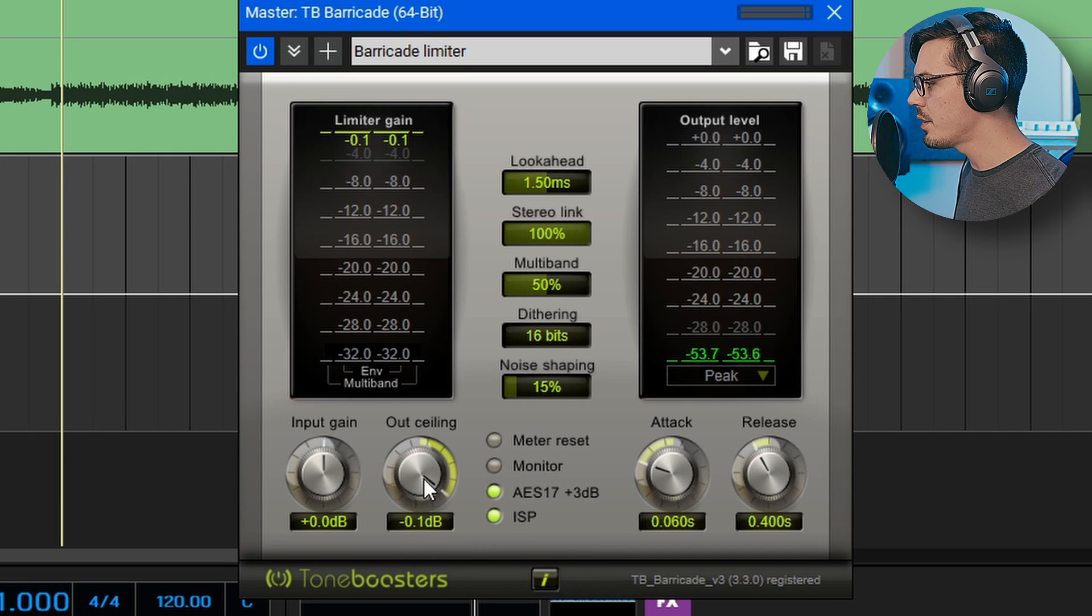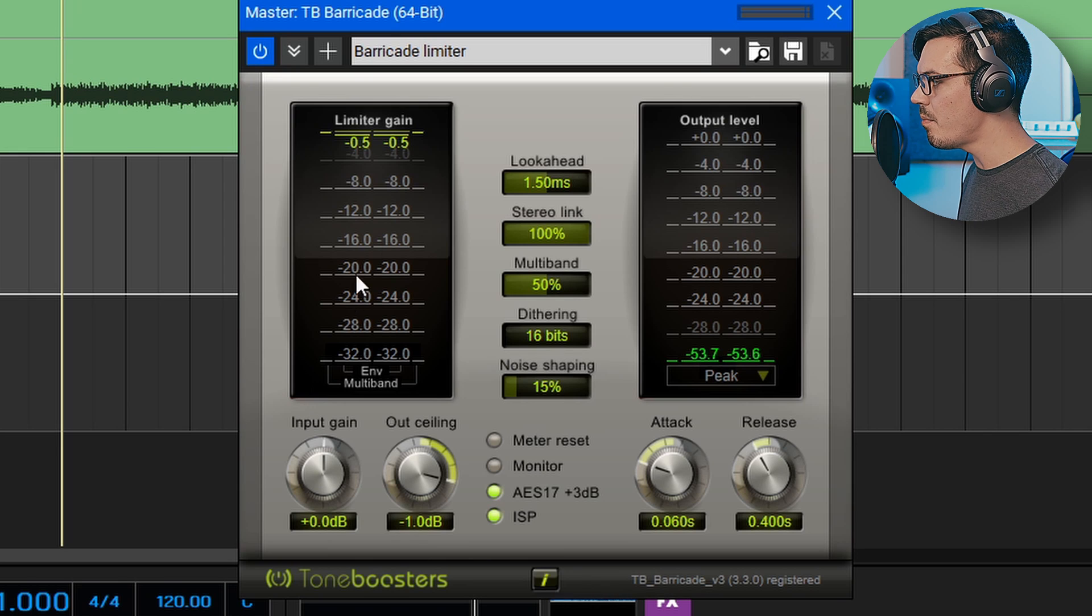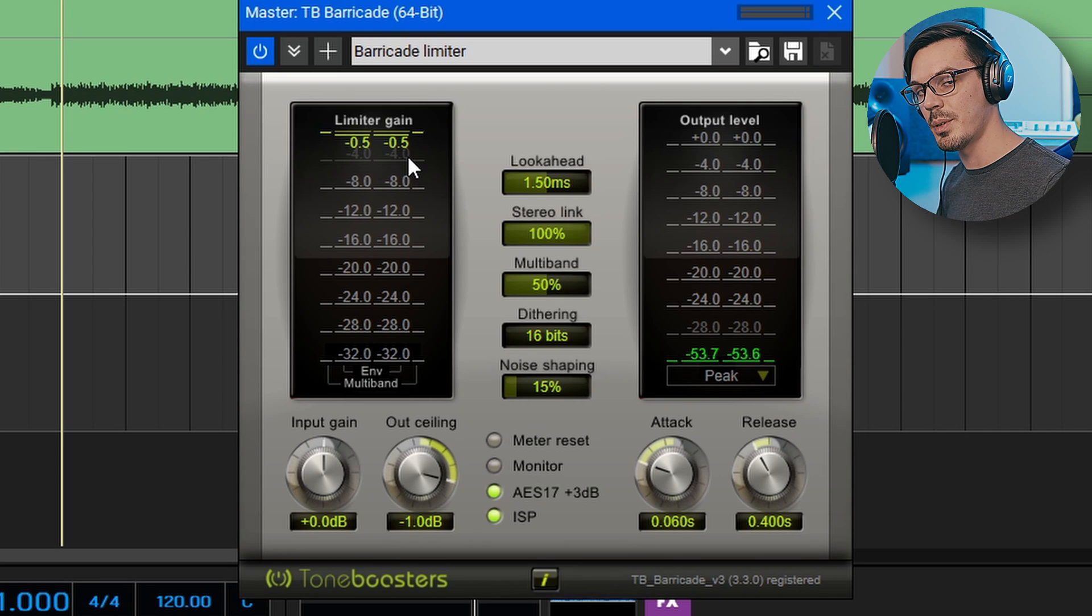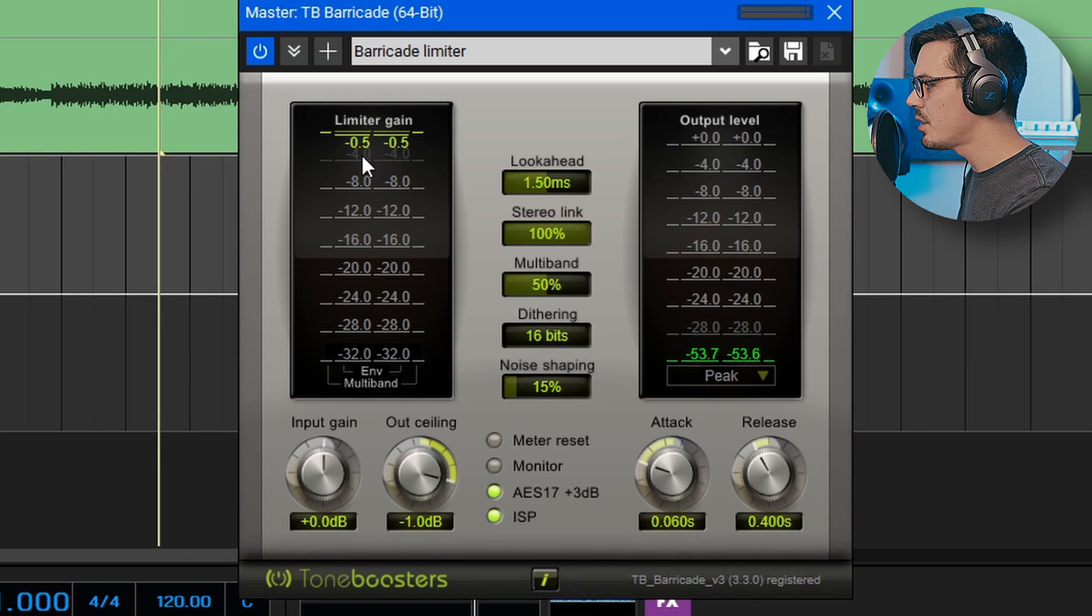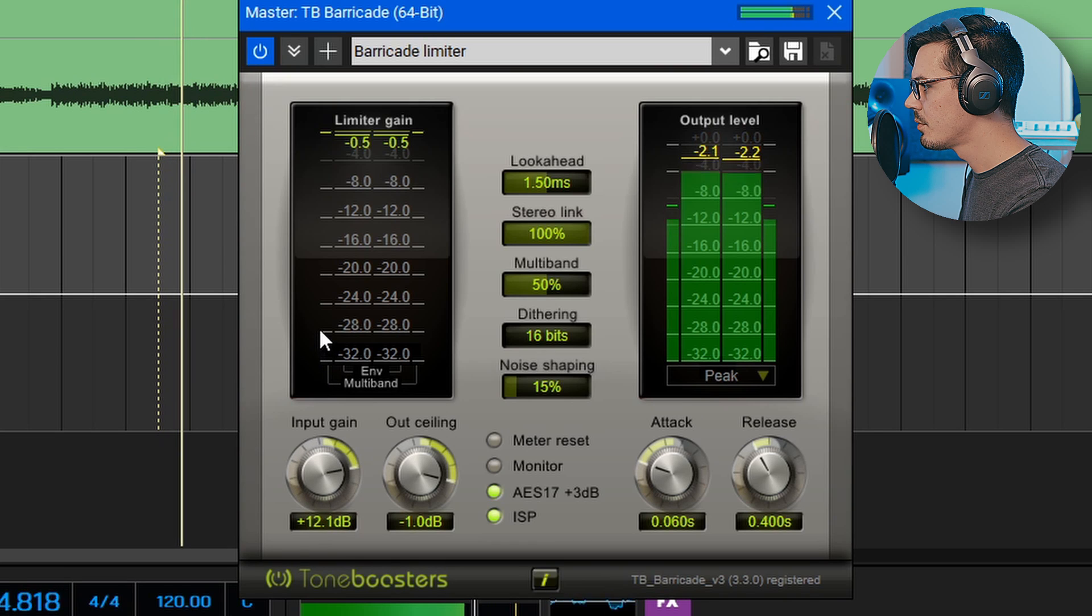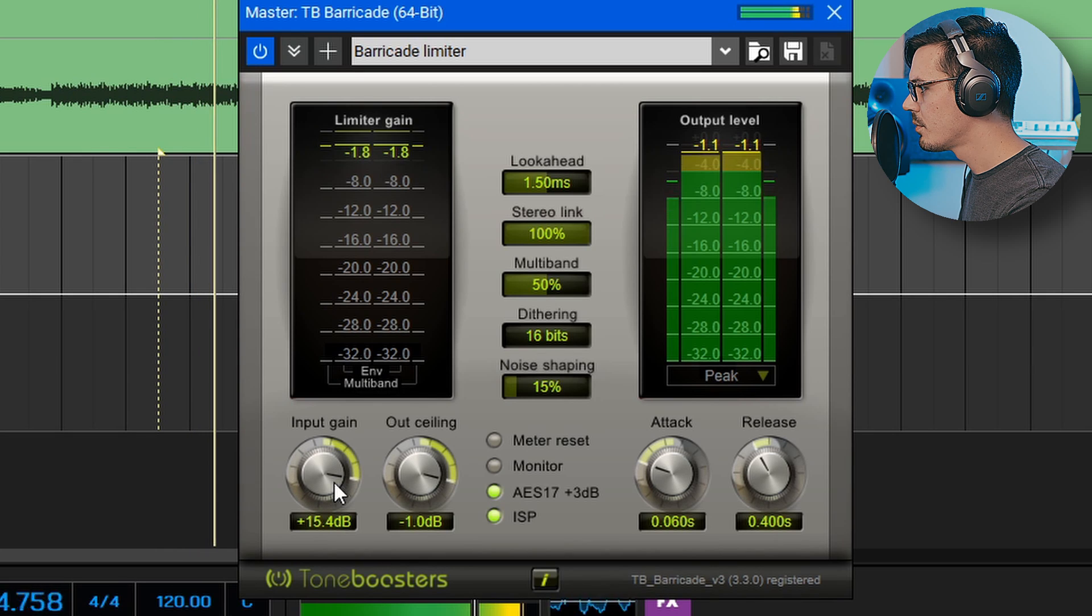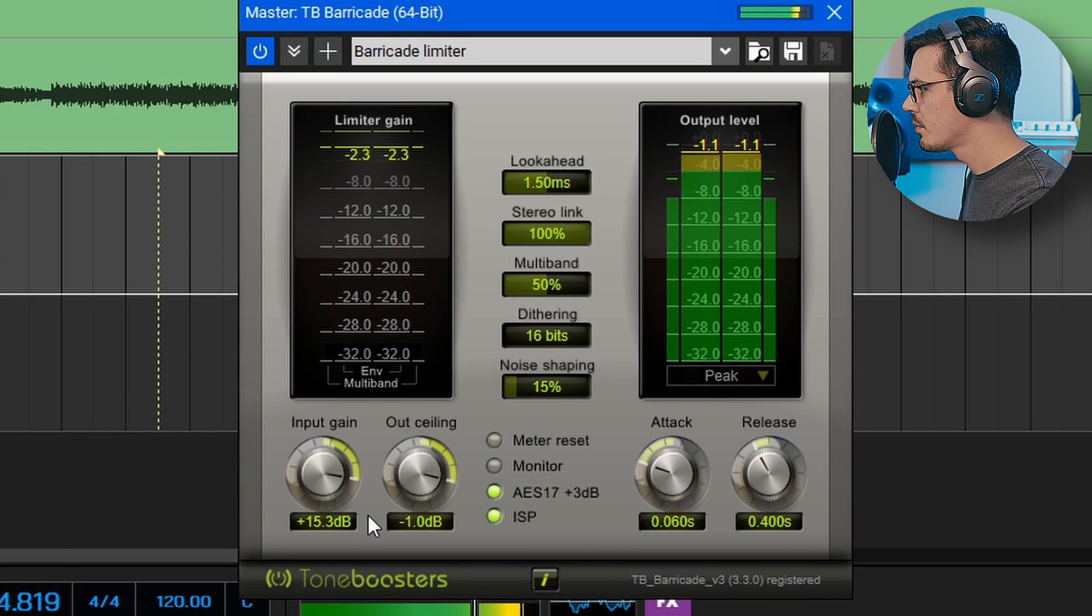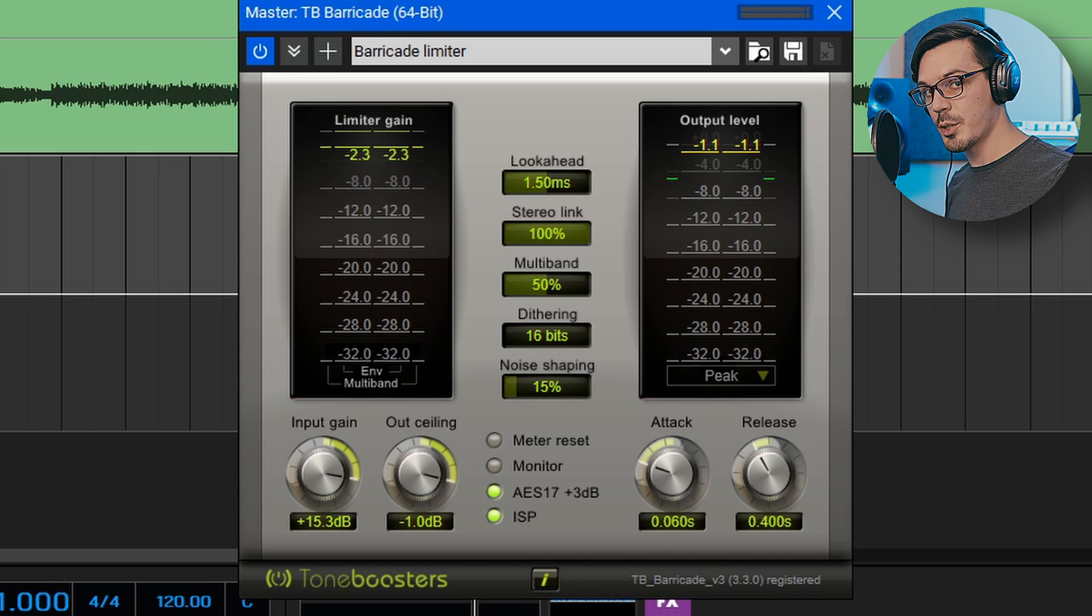Now we'll set our output ceiling for pretty much every service. It's going to be minus 1 dB so we'll just leave it at that. Now all we need to do is dial in our input gain until we maybe see about 1 to 2 dB of reduction. We don't want to over limit and crush this track. We just want to get the volume up to where it sounds acceptable. Once again we'll go to the loudest portion of our track in this drop and start increasing the input gain until we start to see a little bit of reduction here in the meter. And I think that is sounding pretty good. It's a nice healthy level and we should be ready to export our track.